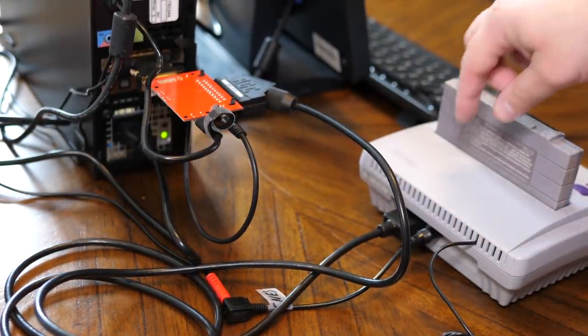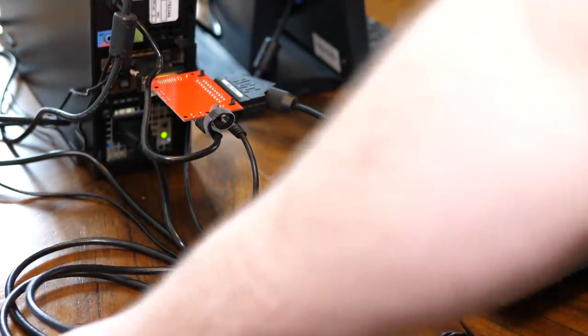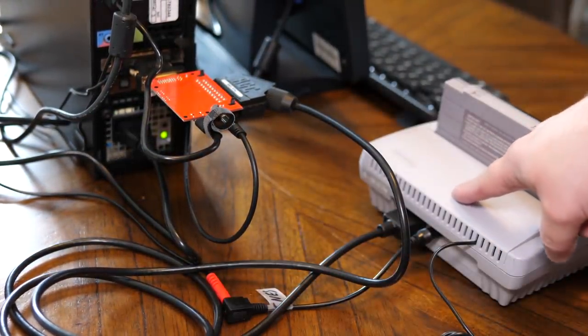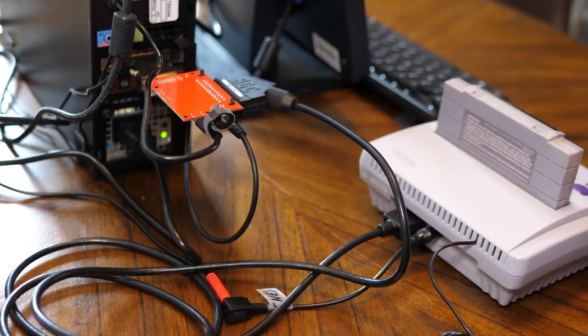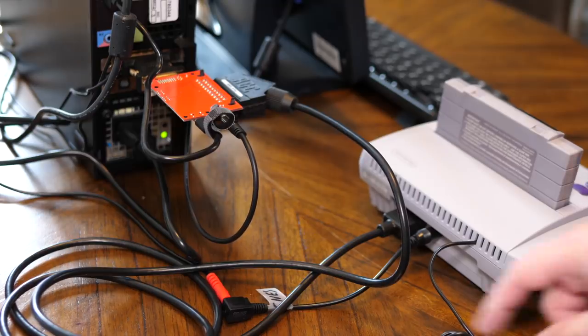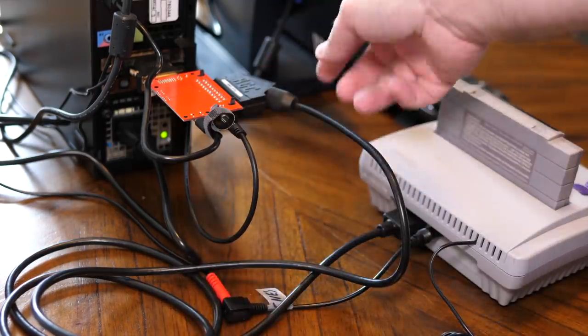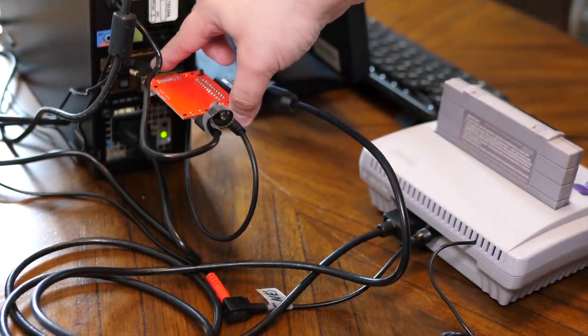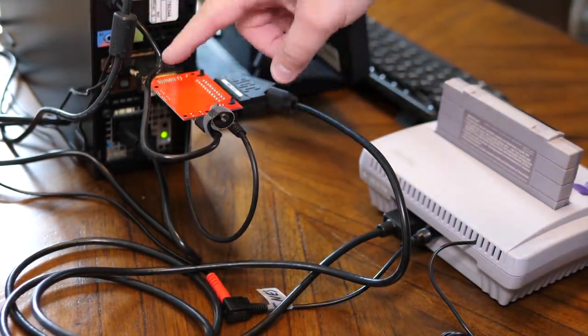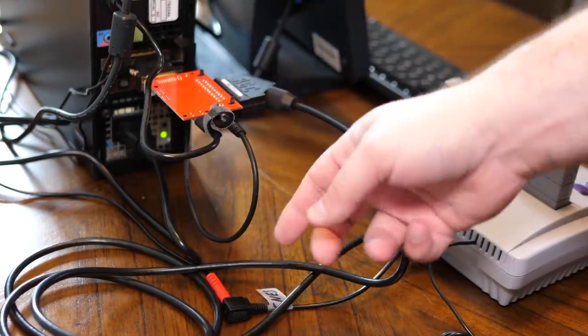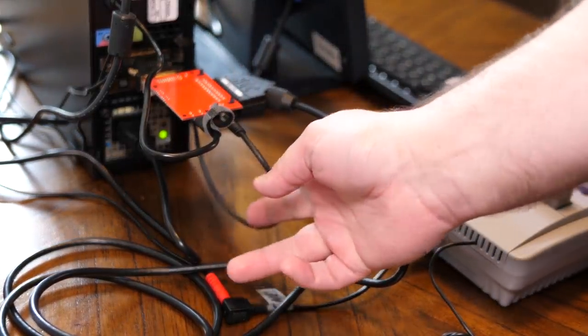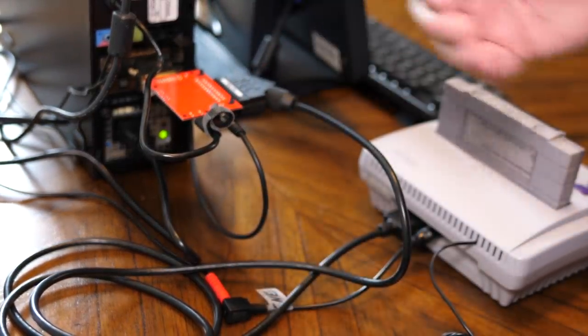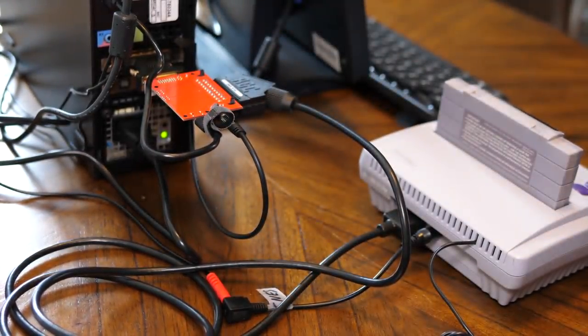So that's pretty much the whole setup. You just have a Super Nintendo that's powered and going directly through RGB SCART into the Datapath E1S, powered by USB, and audio going into the higher-end ASUS audio card.